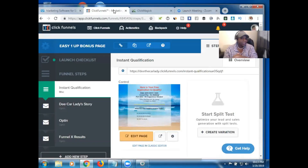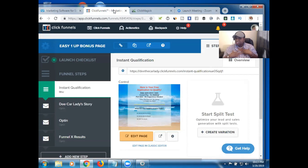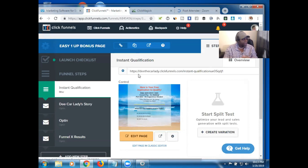The first thing we need to do is get the link that we want to use for ClickMagick. I like to go ahead and have the link handy before I even go over to ClickMagick. So I'm inside my ClickFunnels account because that's where I'm going to get my link from.